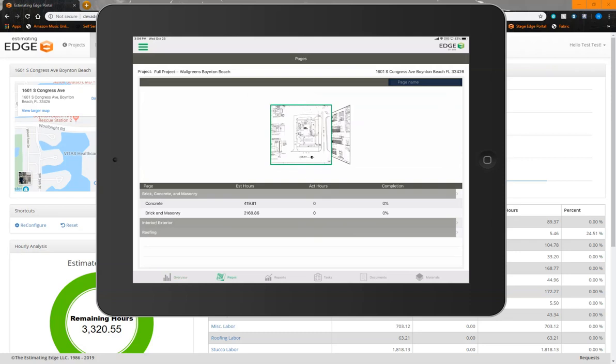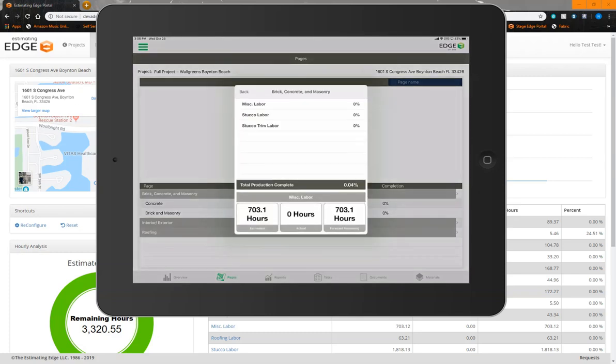This feature is also available on our pages screen. New functionality that's been added here is your ability to see that breakdown by either the section or the page. If I select my section and long press, I'm going to get the exact same breakdown that I would see at the overview screen, corresponding only to the section.